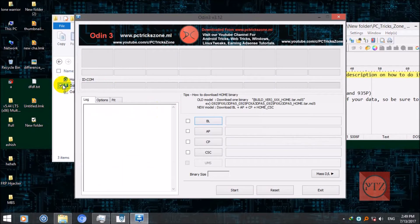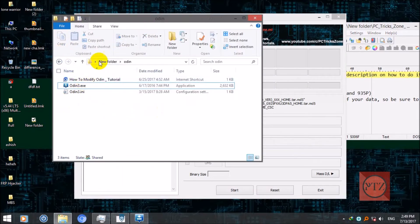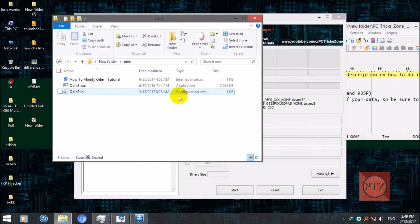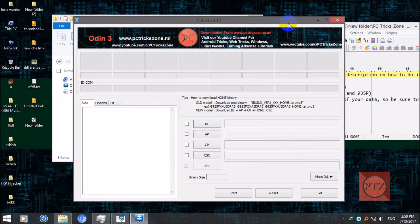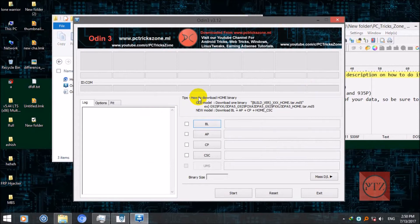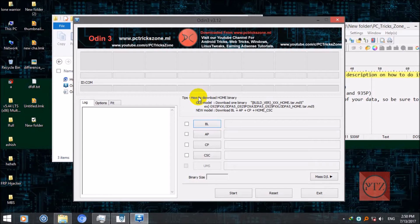All these files and two links are in the description. Now connect your device. Put your device into download mode first by pressing volume down plus home plus power button at the same time for seconds. You will be able to put your device into download mode.